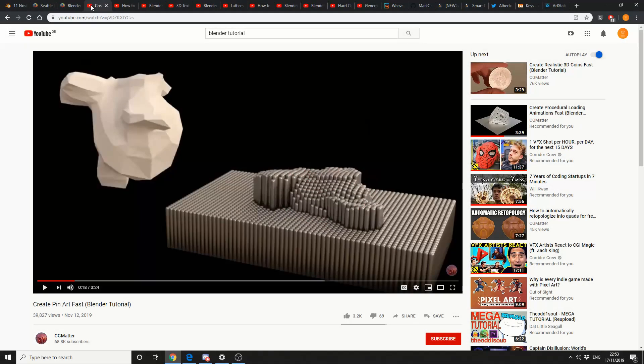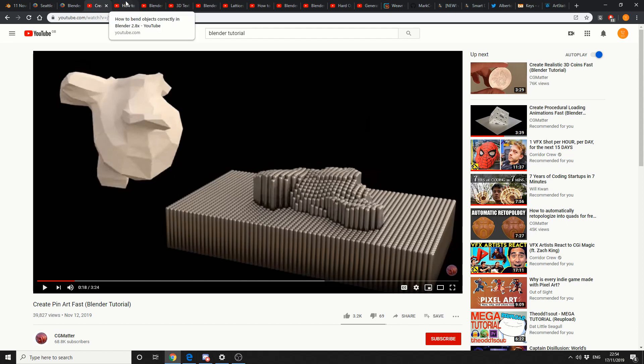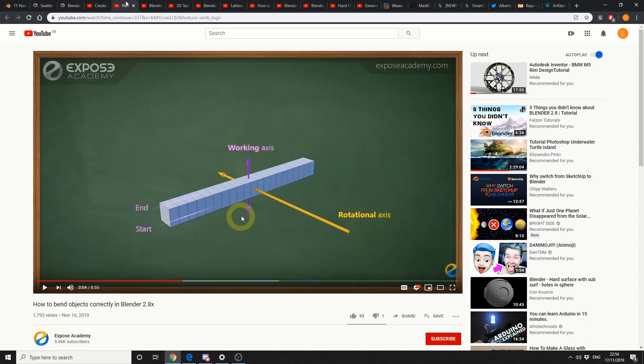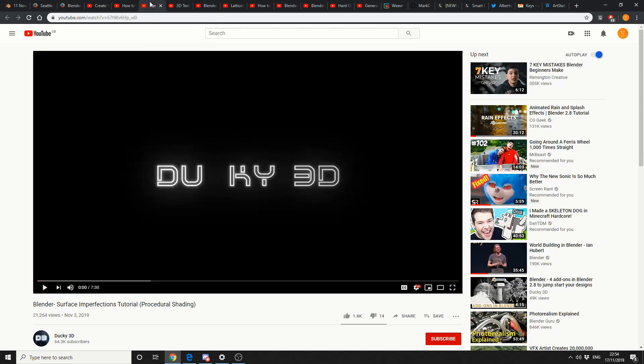CG Matter, create a pin art fast in Blender tutorial. This is an old technique, but it's essentially displacing, might be instances, it might be just points, who knows. Check it out, it's from CG Matter. Next one up, Expose Academy, that's quite risky sounding. How to bend objects correctly in Blender 2.8. Quite good. Kinda shows you the fundamentals of why things actually bend. Check that out if you haven't already.